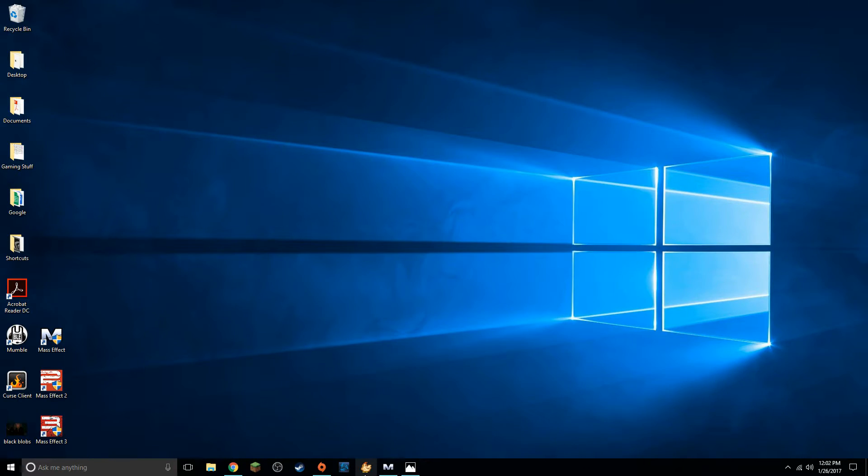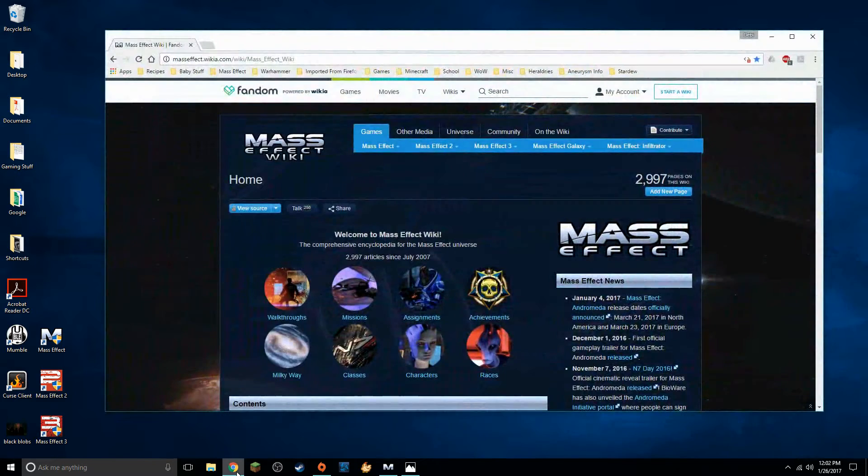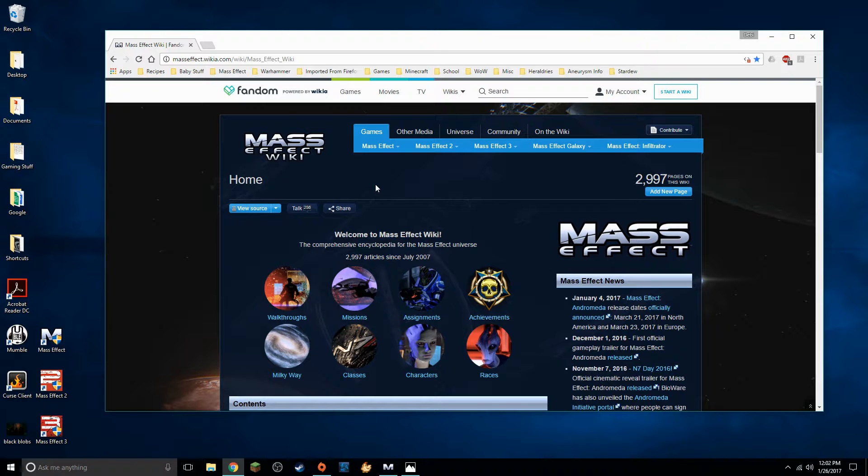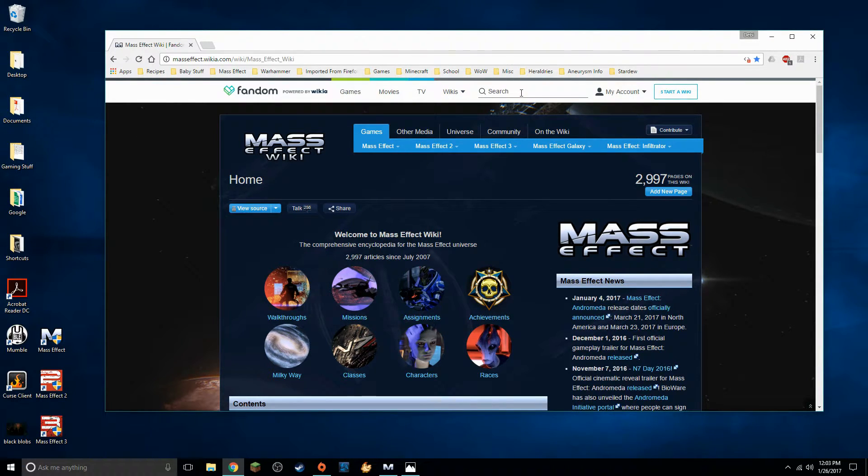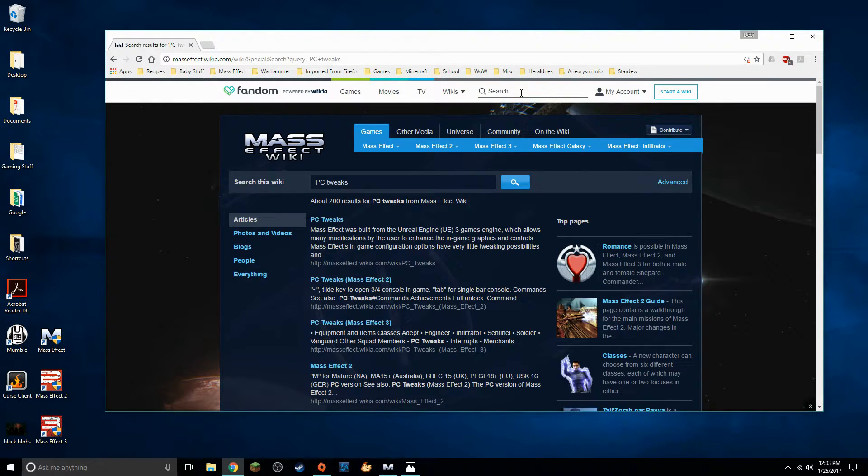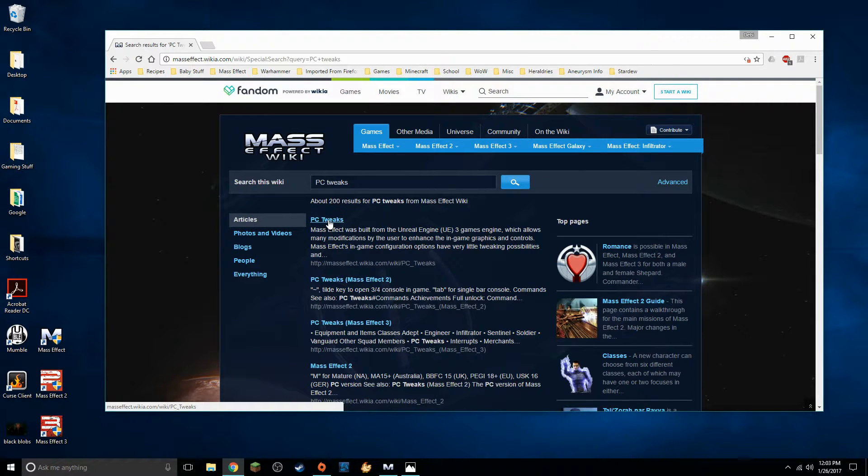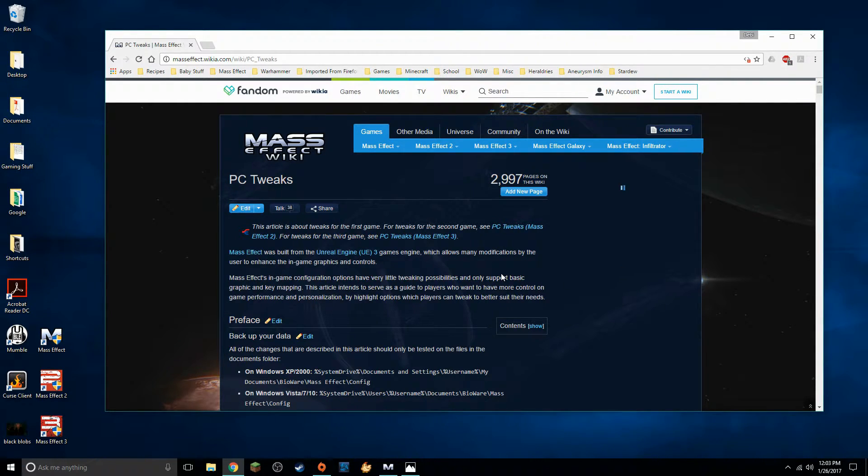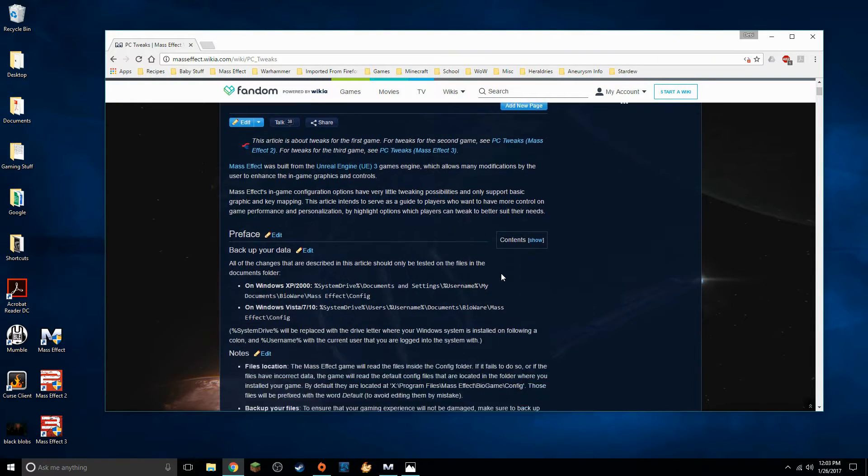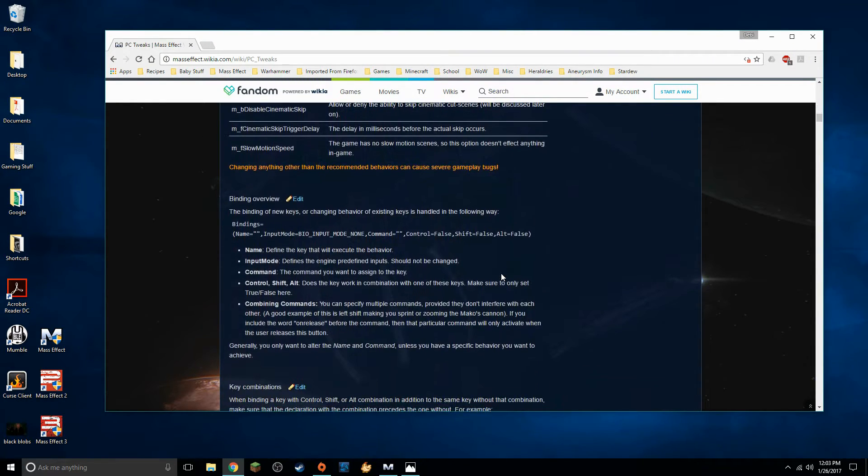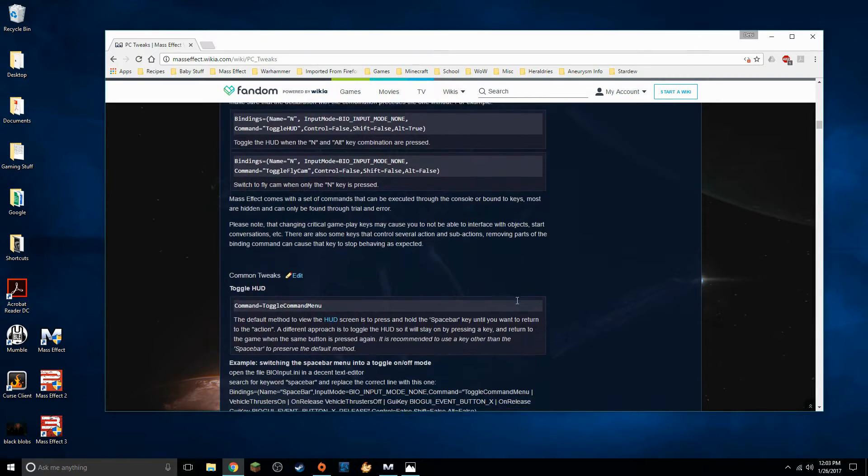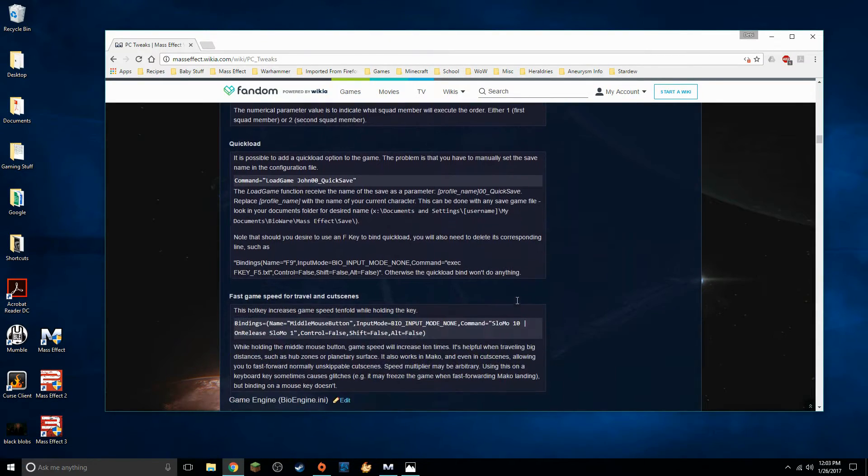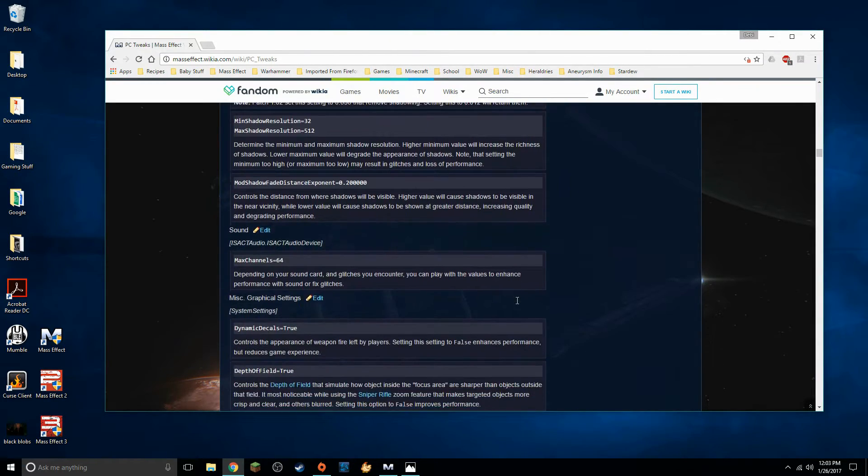Okay what we're going to do we're going to go to the Mass Effect wiki. If you have not seen this page I highly recommend you get familiar with this. We're going to go up here to search and search for PC tweaks. And we're going to click on this first option we want PC tweaks for the first game. We're going to go about halfway down.